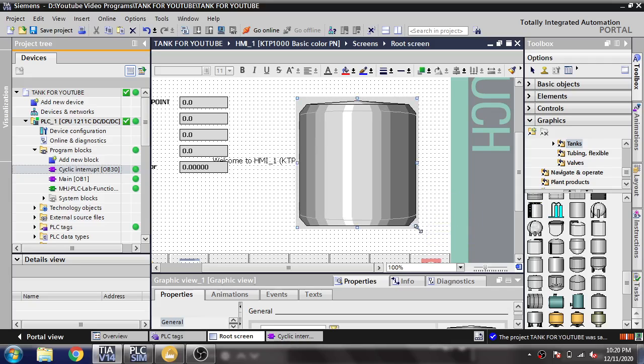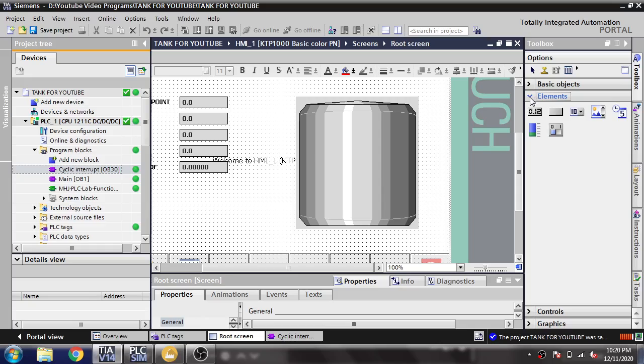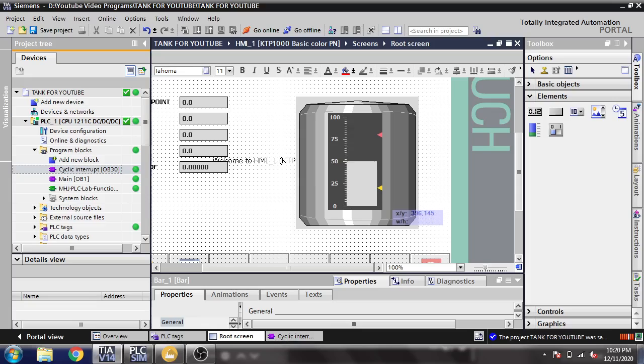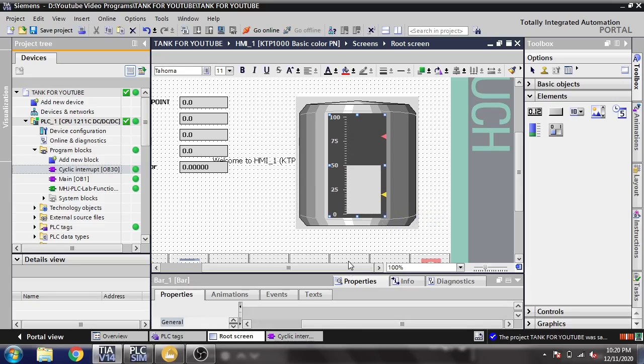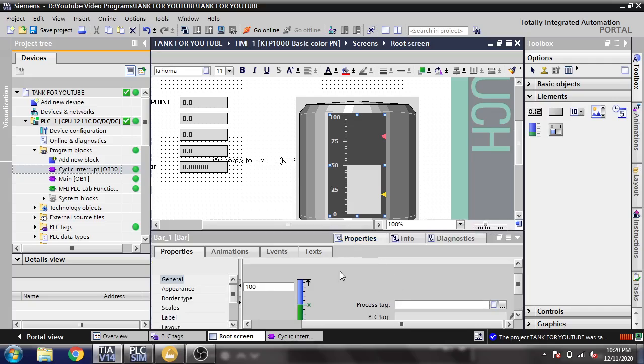Going to elements, selecting my bar graph, and designing like this.